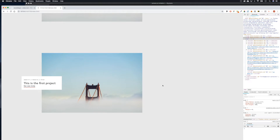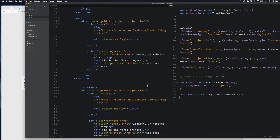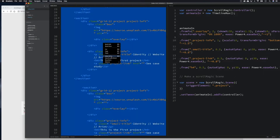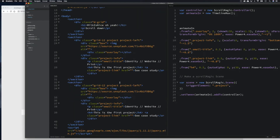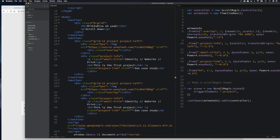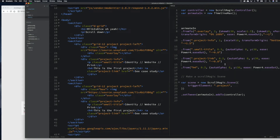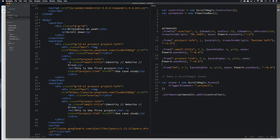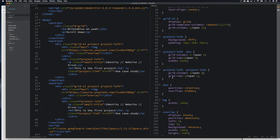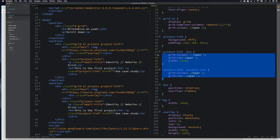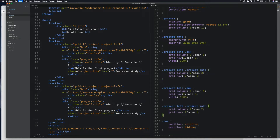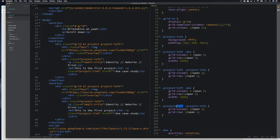The first thing we need to do is move this over to the right — this is the wonder of CSS grid. Let's tidy this up a bit. So let's go to our CSS, we've got project-left box and project-info, so we can copy these two and make a project-right and project-right-info.